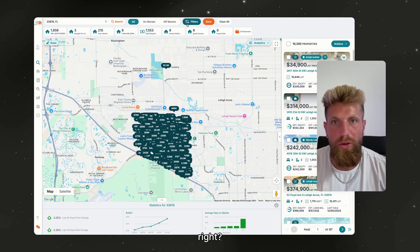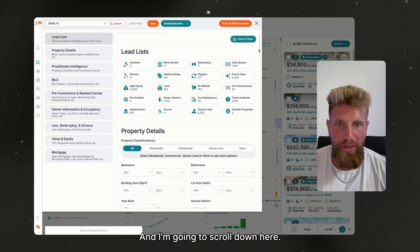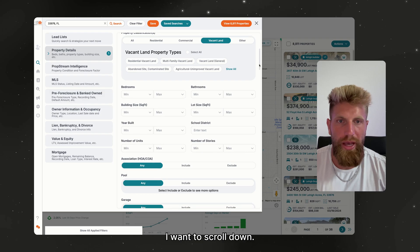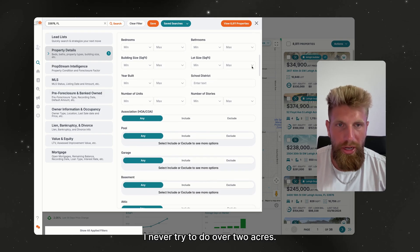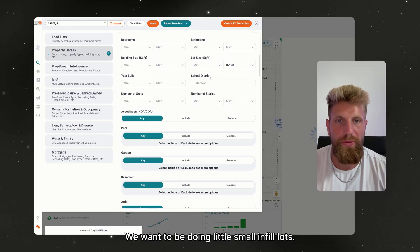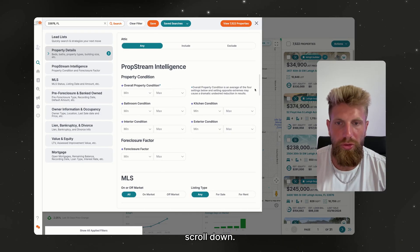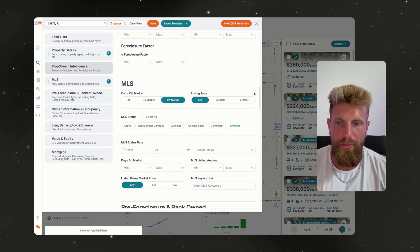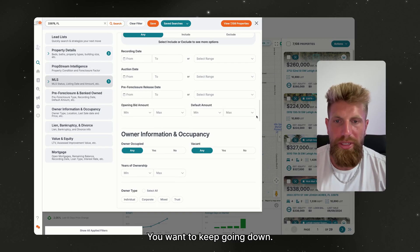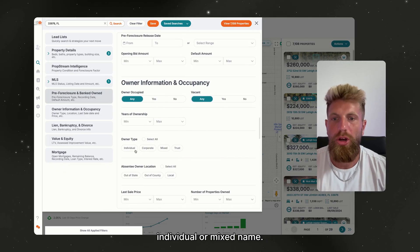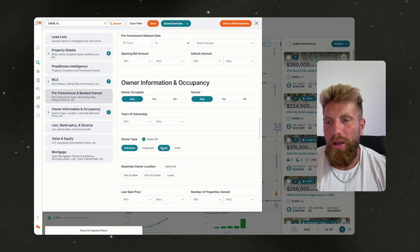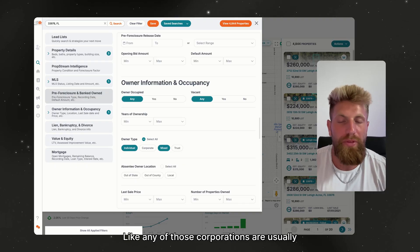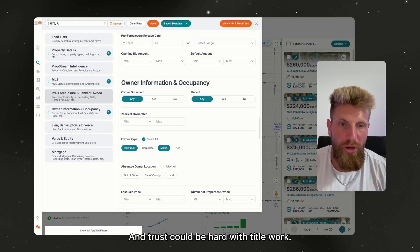We're going to want to filter it down. I'm going to click on the Filters button and scroll down to select vacant land. I never try to do over two acres — we want to be doing little small infill lots. We want off-market properties so builders can't find them without us. We want to make sure the owner type is individual or mixed name, because corporations like DR Horton or LLCs are usually builders, and trusts can be hard with title work. Individual and mixed owners are way better for getting phone numbers — it just means one person owns it.